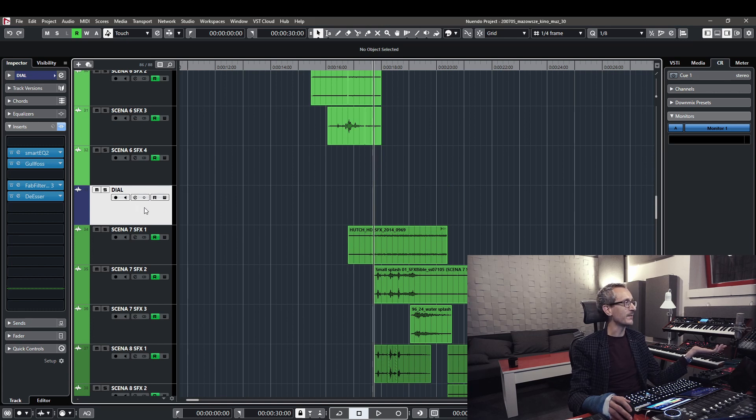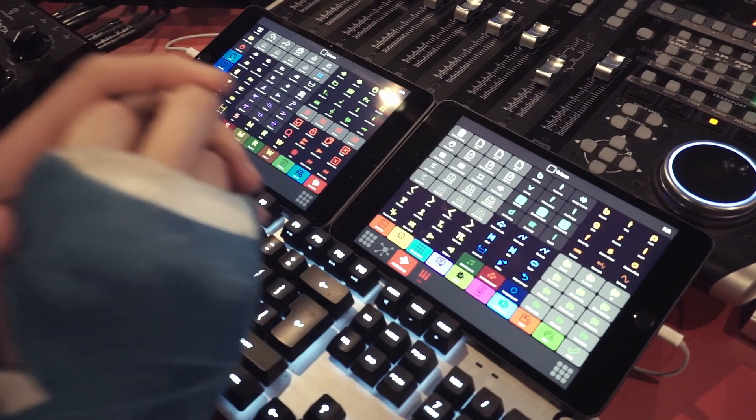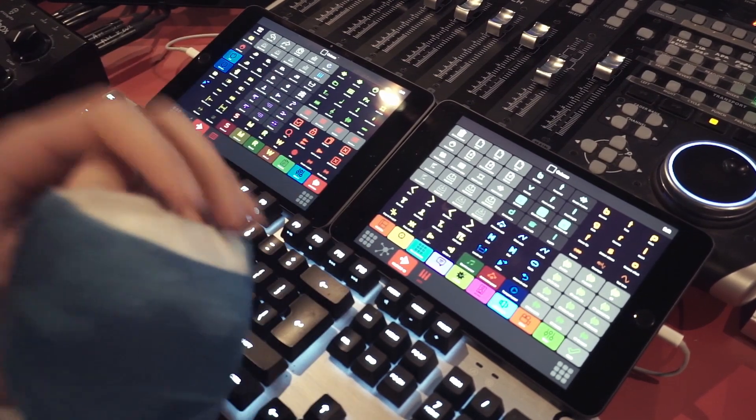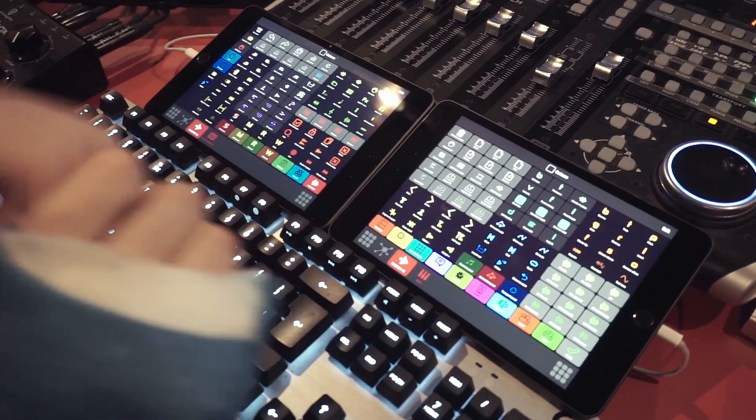This is just my setup, this is how I work. I tried to show you some of the stuff I'm using really quickly — it's not a full tutorial of my layout, just a glimpse of what I'm capable of doing with MetaGrid and Nuendo, and how fast and efficient it can get.